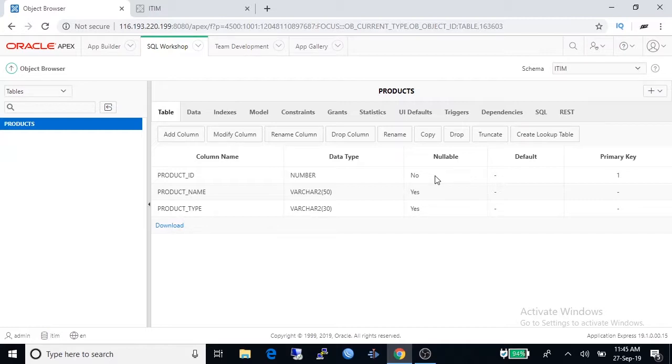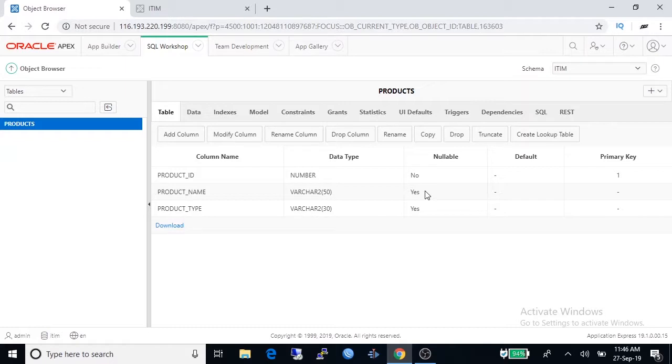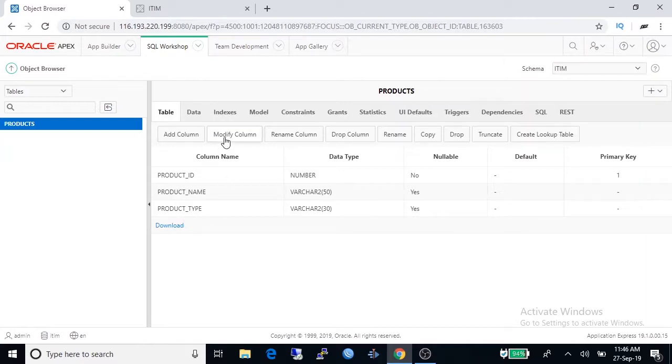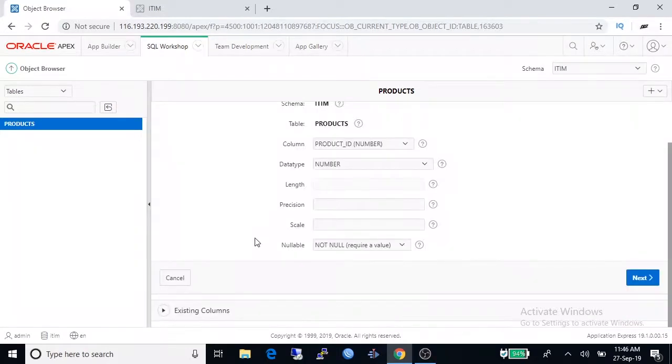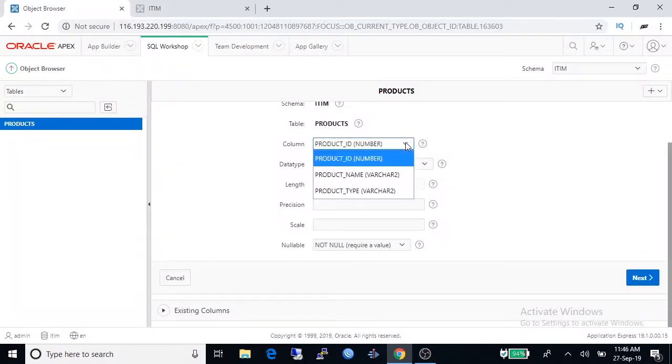Here product ID is nullable no, that's meant we have to type something in this column. Product name should also be nullable no so we are going to modify it.